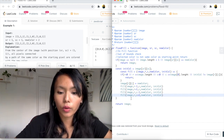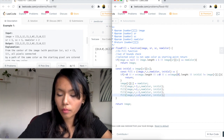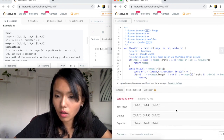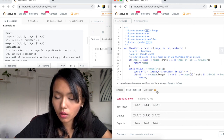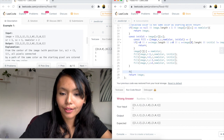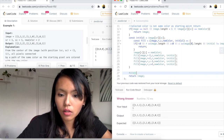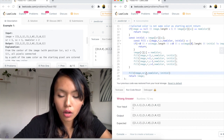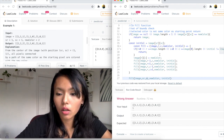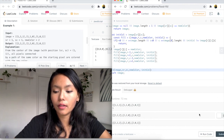I forgot to add some semicolons, so let me fix those and give this a run. Wrong answer — looks like I forgot to call the fill function. So I'll call fill, passing the source row, source column, new color, and initial color as parameters. Let's run it again — accepted! And submitting — success!